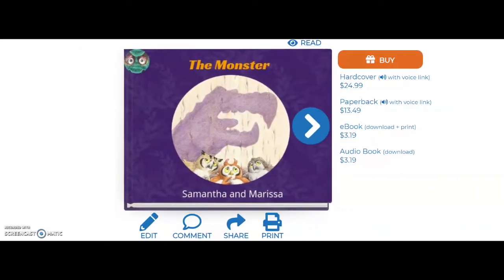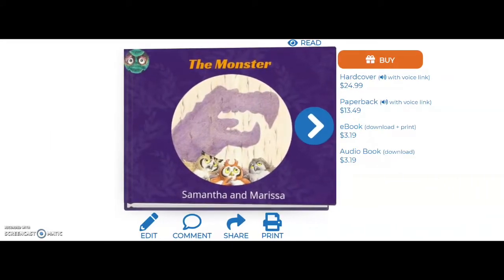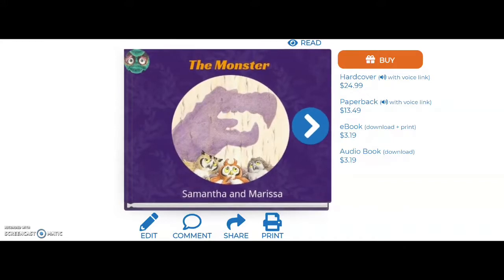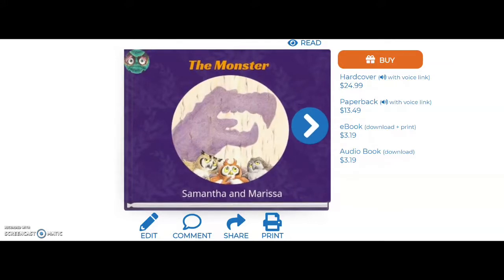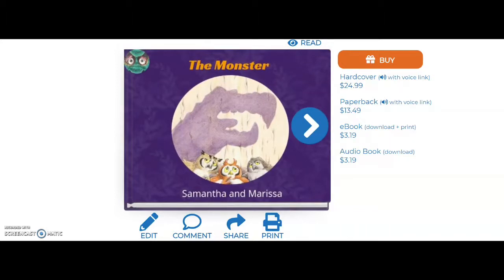Alright, so now we're going to create a book together. There are options to create new books using pre-made templates or create one using the blank one, or simply edit and continue working on a previous book that has been started. Together, I will show you how easily it is to create a book using StoryJumper. For this video, we are going to start with the pre-made template called The Monster.